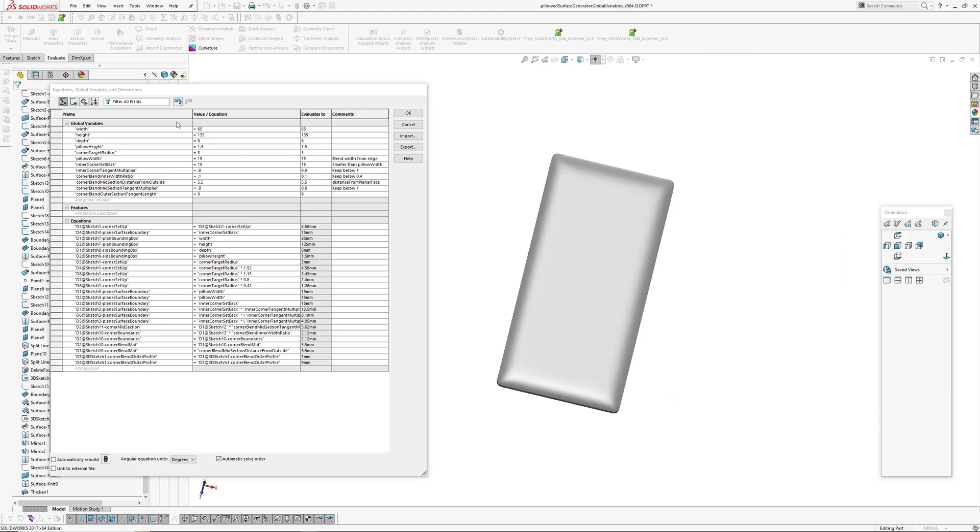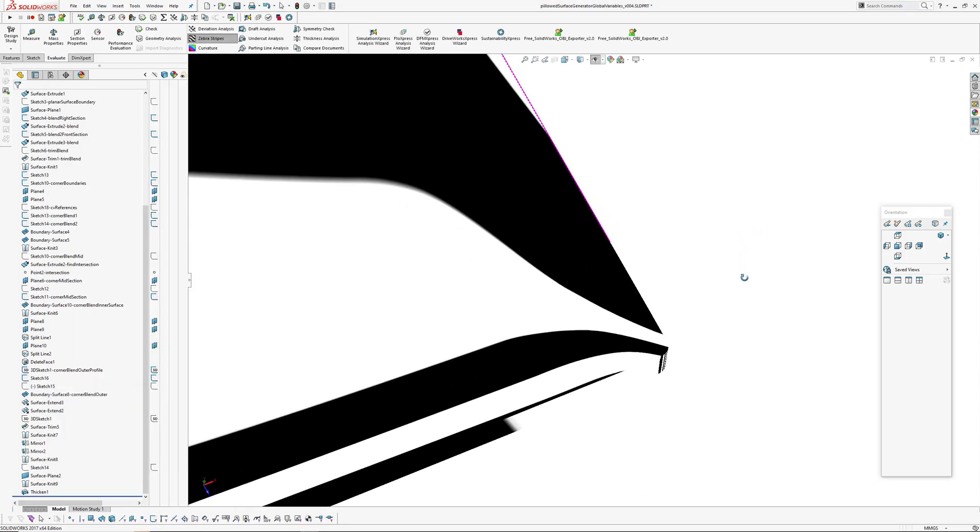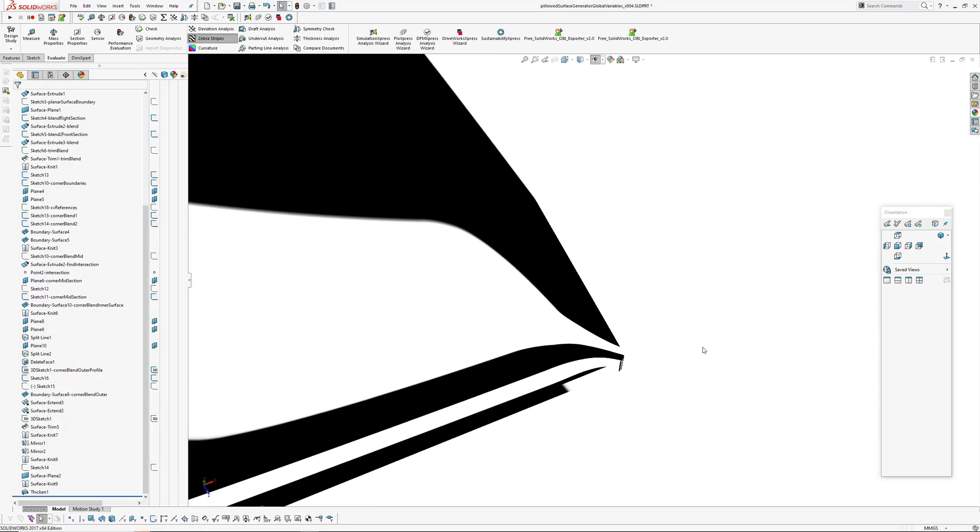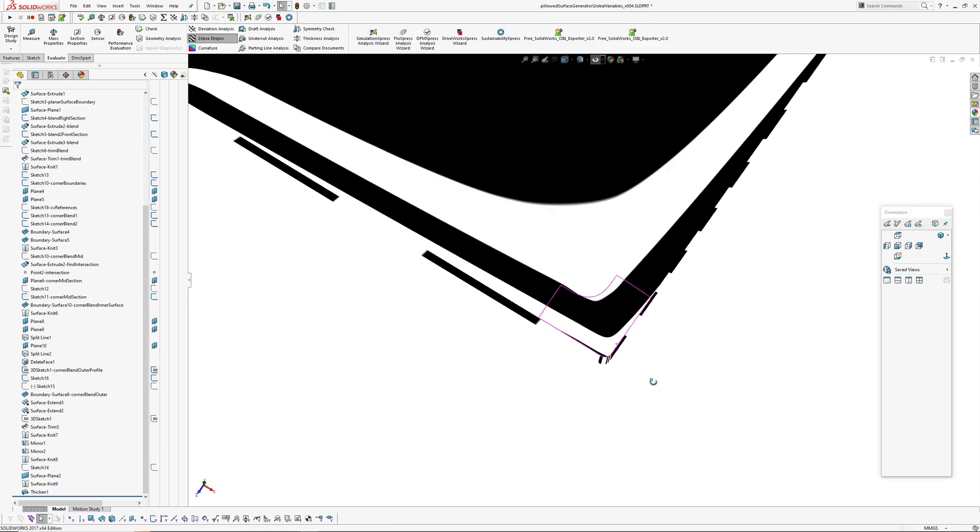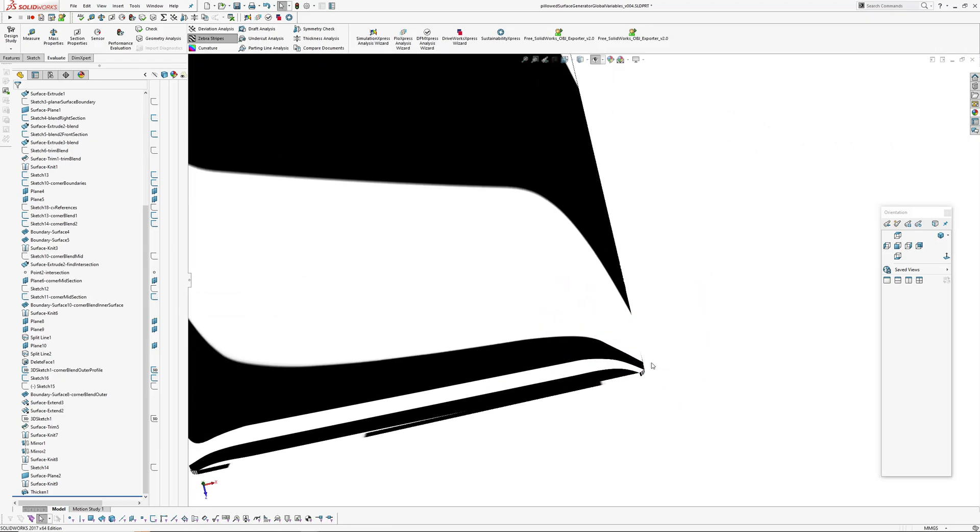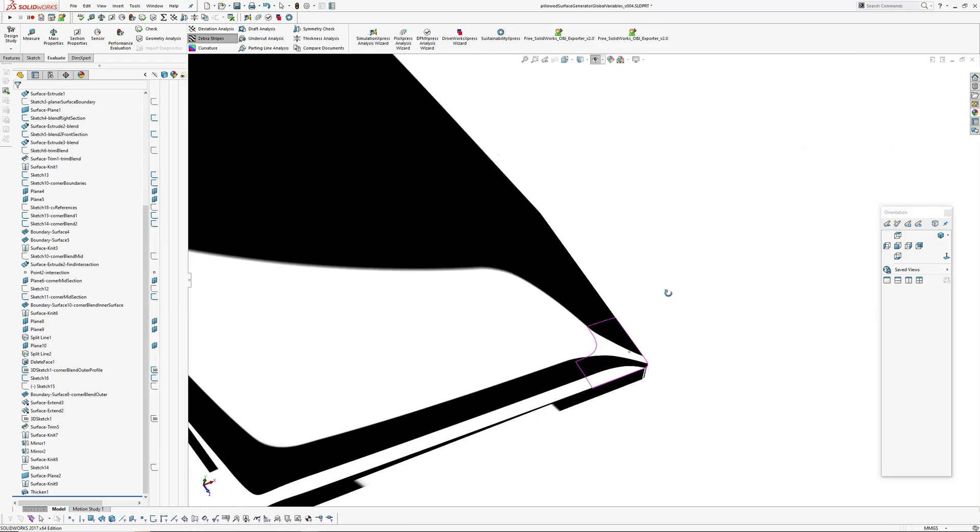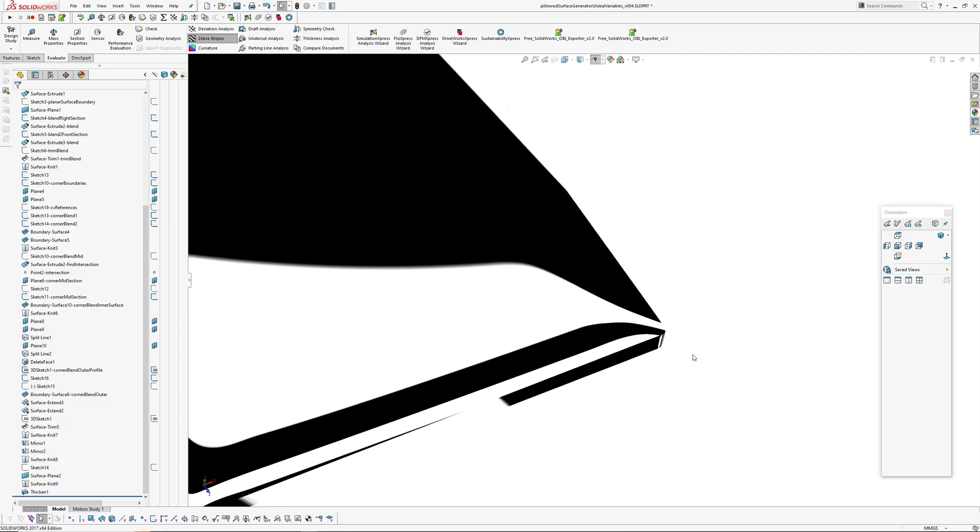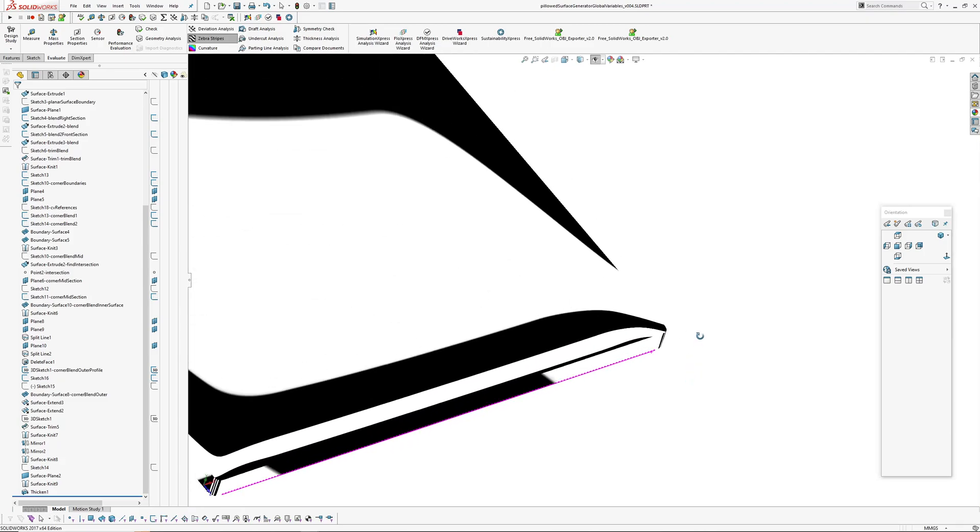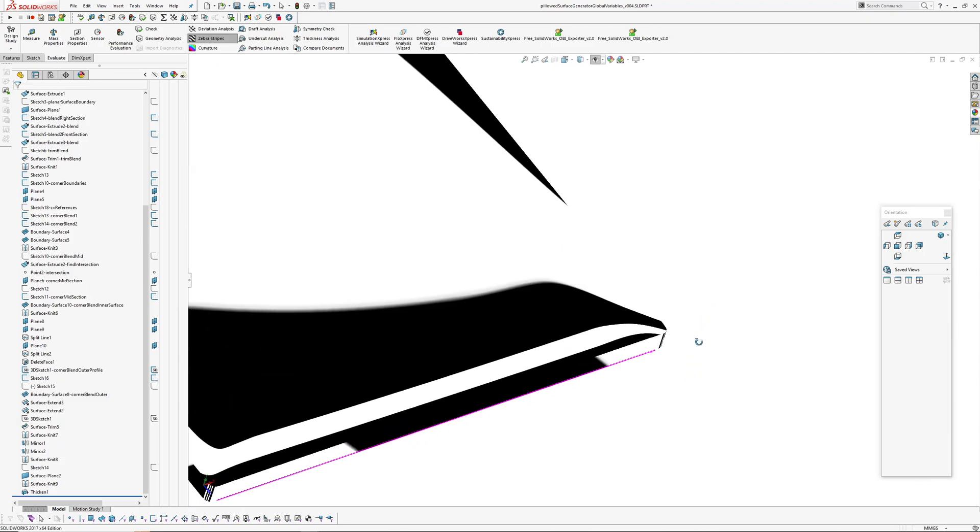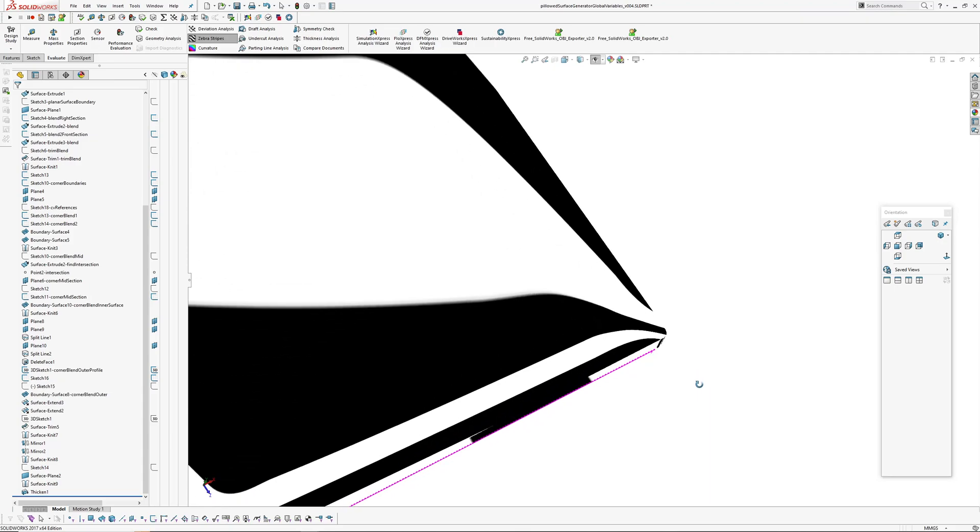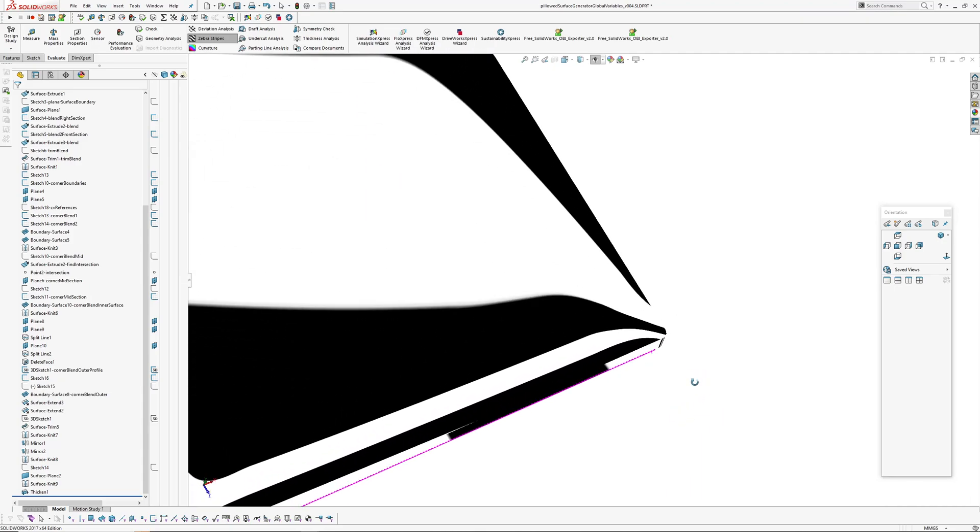But I'll put this file online if anybody wants to pick it apart. So there you have it, Mark 4 pillowed surface with corner. So hopefully that's the last time I feel inclined to have a crack at this. I think I've got it fairly well covered there. No doubt there's a better way.